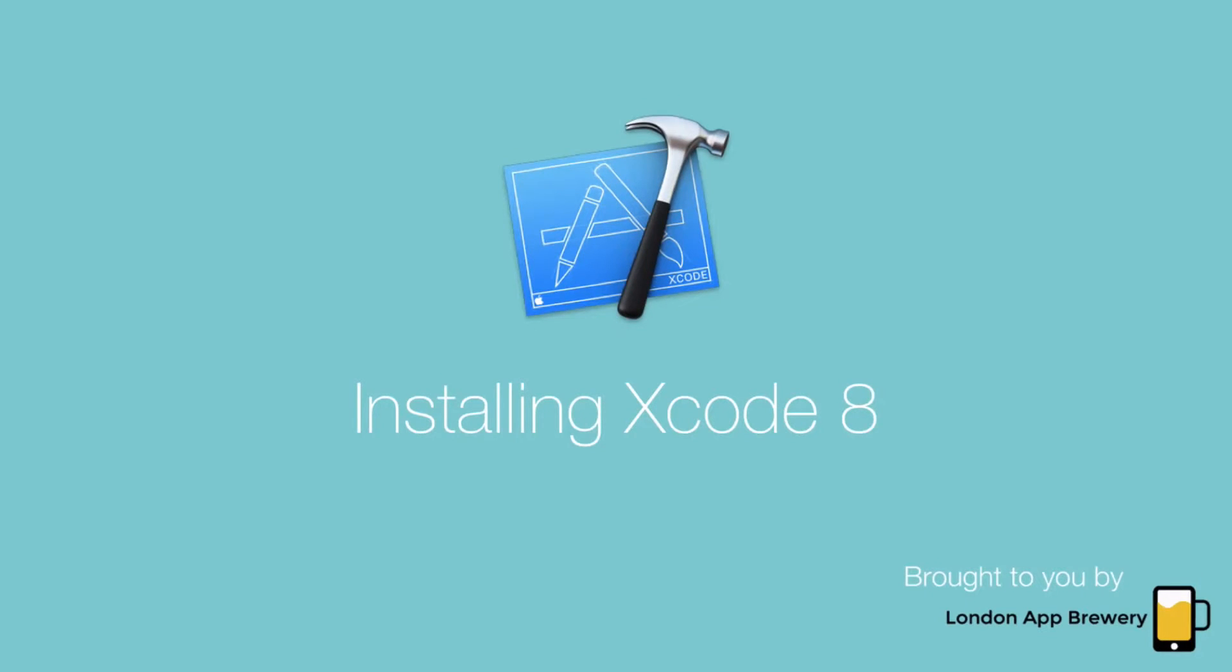Right, so now we're ready to download and install Xcode 8. This is the piece of software that we'll be using to write our code for our iOS apps. This is an application that's been developed by Apple exactly for this purpose and it's free to download, so there's no need to worry about paying for it or paying for upgrades.